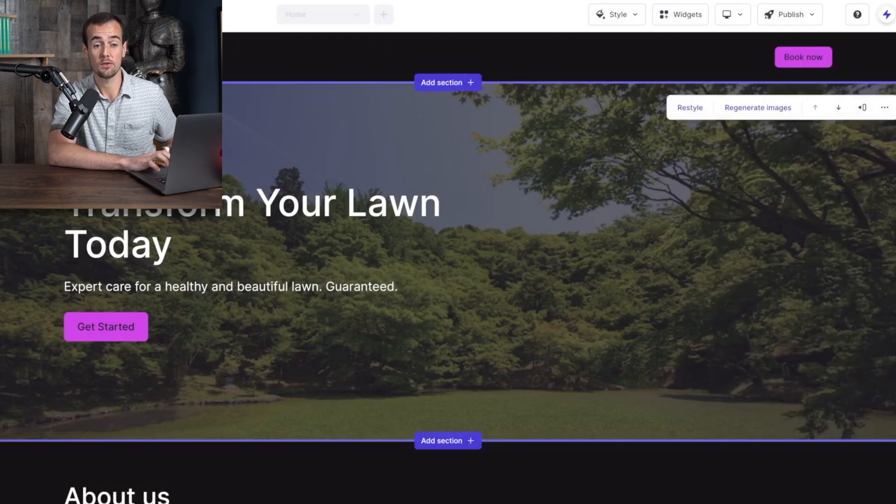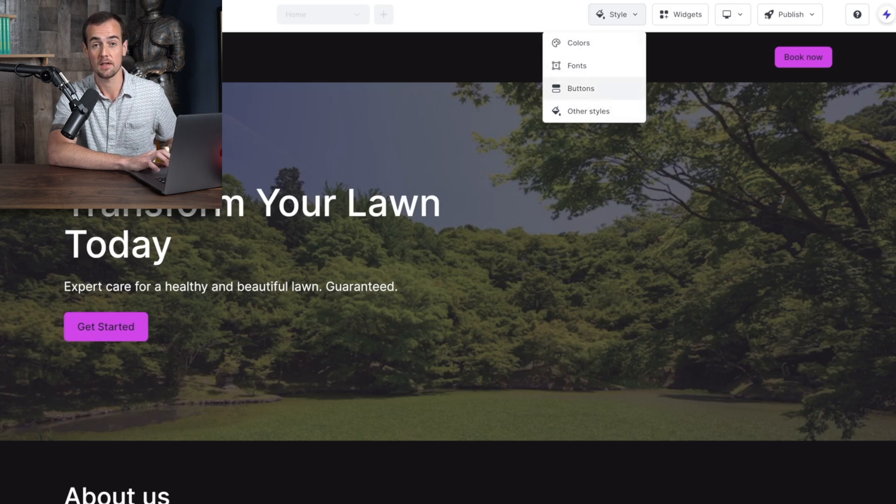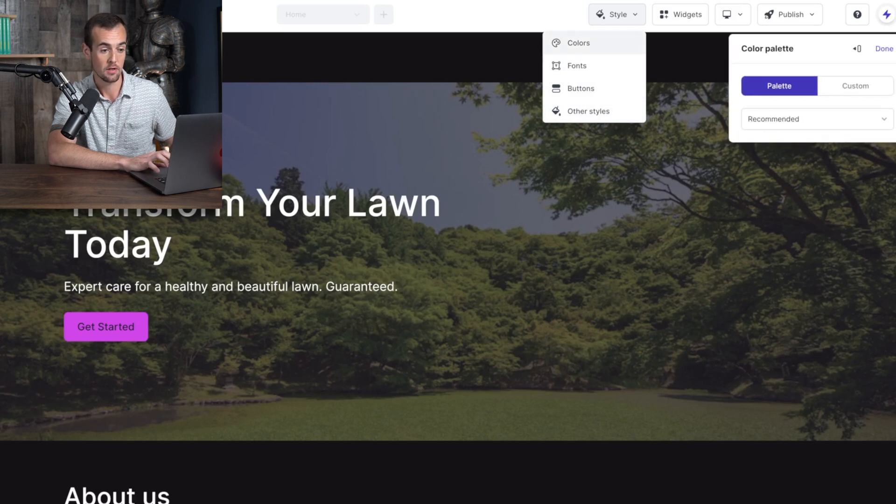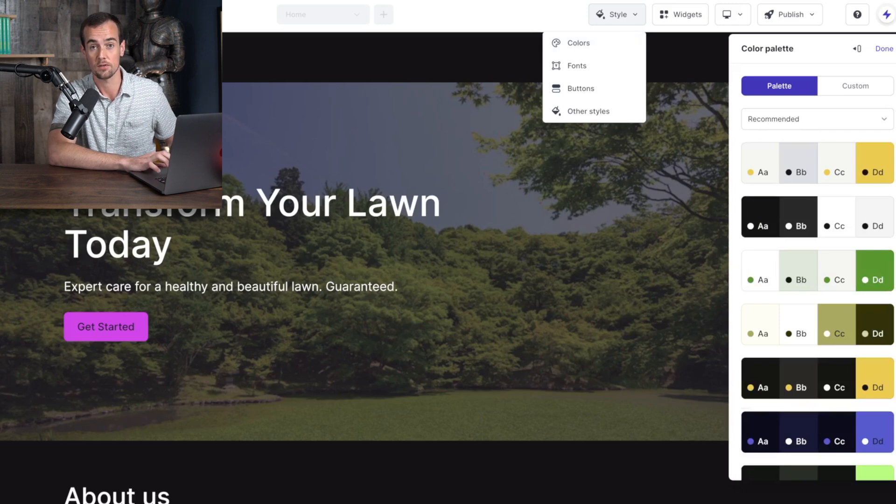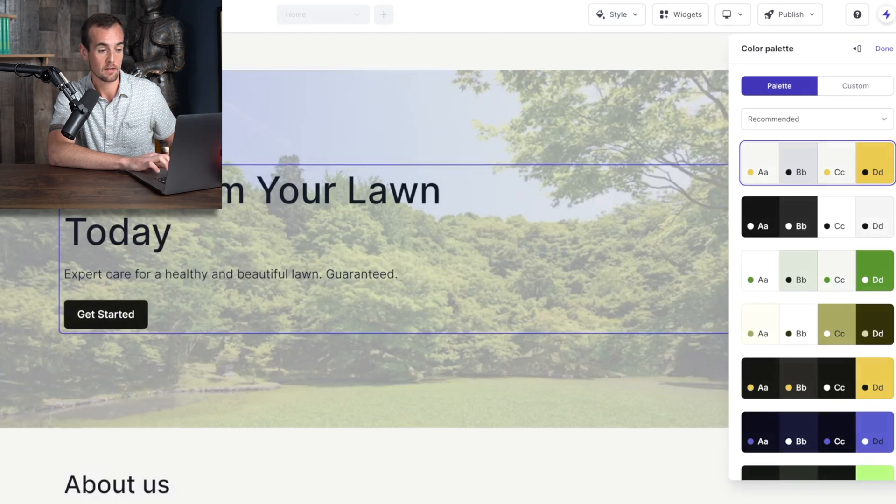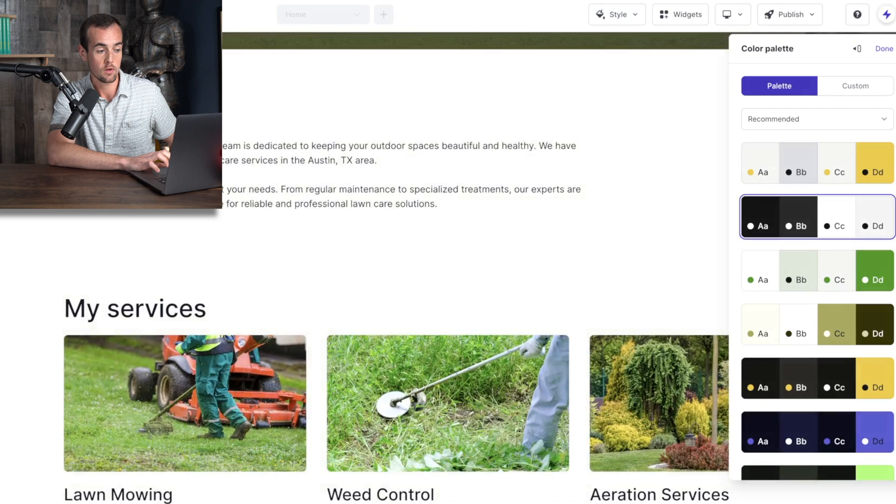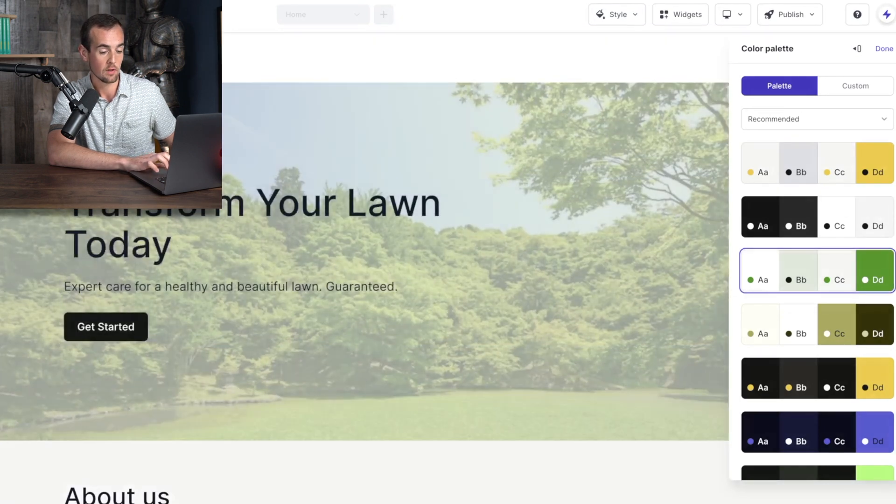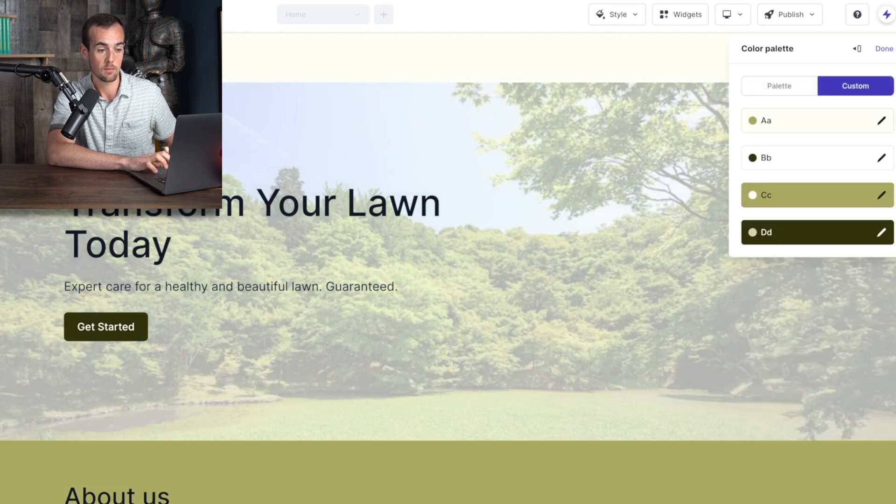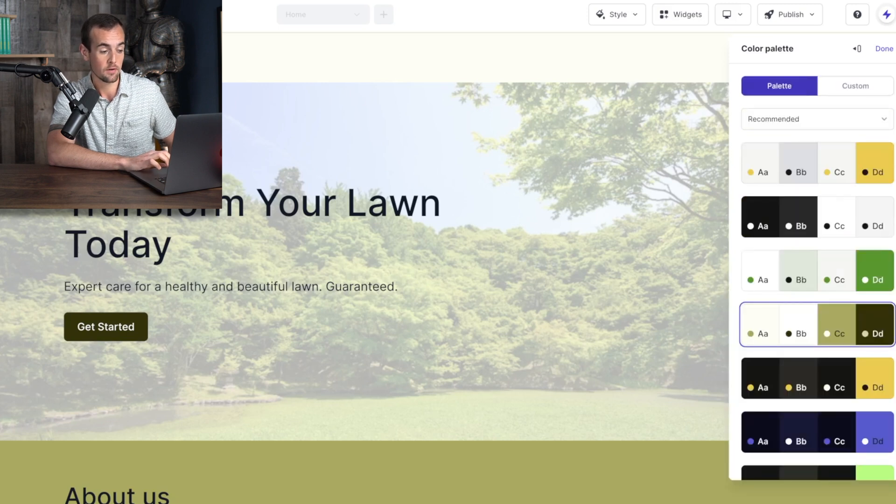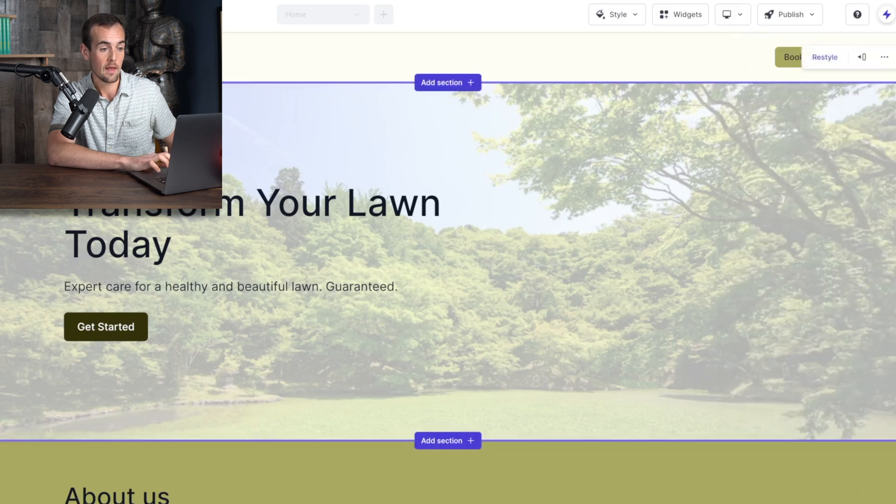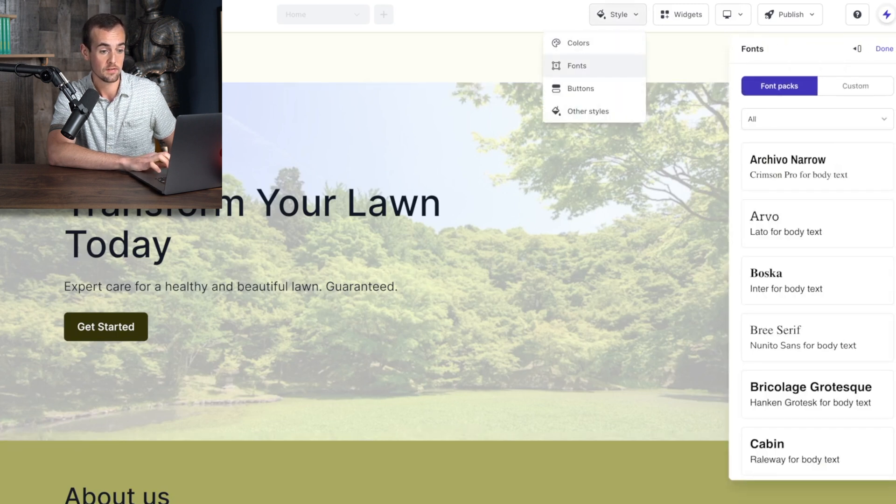Now another tool you might want to take advantage of is the style tool up here, which allows you to change around the colors, fonts, buttons, etc across your entire website. So we're going to click on colors here and we can change the colors to whatever we like, or we can use these recommended color palettes of colors that go well together. So by clicking on this, it changed the color automatically and we can scroll and see what those changes would look like. So you can click through here and figure out whatever color scheme you like for your website. Or if you click on the custom button, you can set each one of these colors to whatever you personally want to use. I like the look of this one here, it's a little bit lighter and earthier. So we're going to click on the done button.